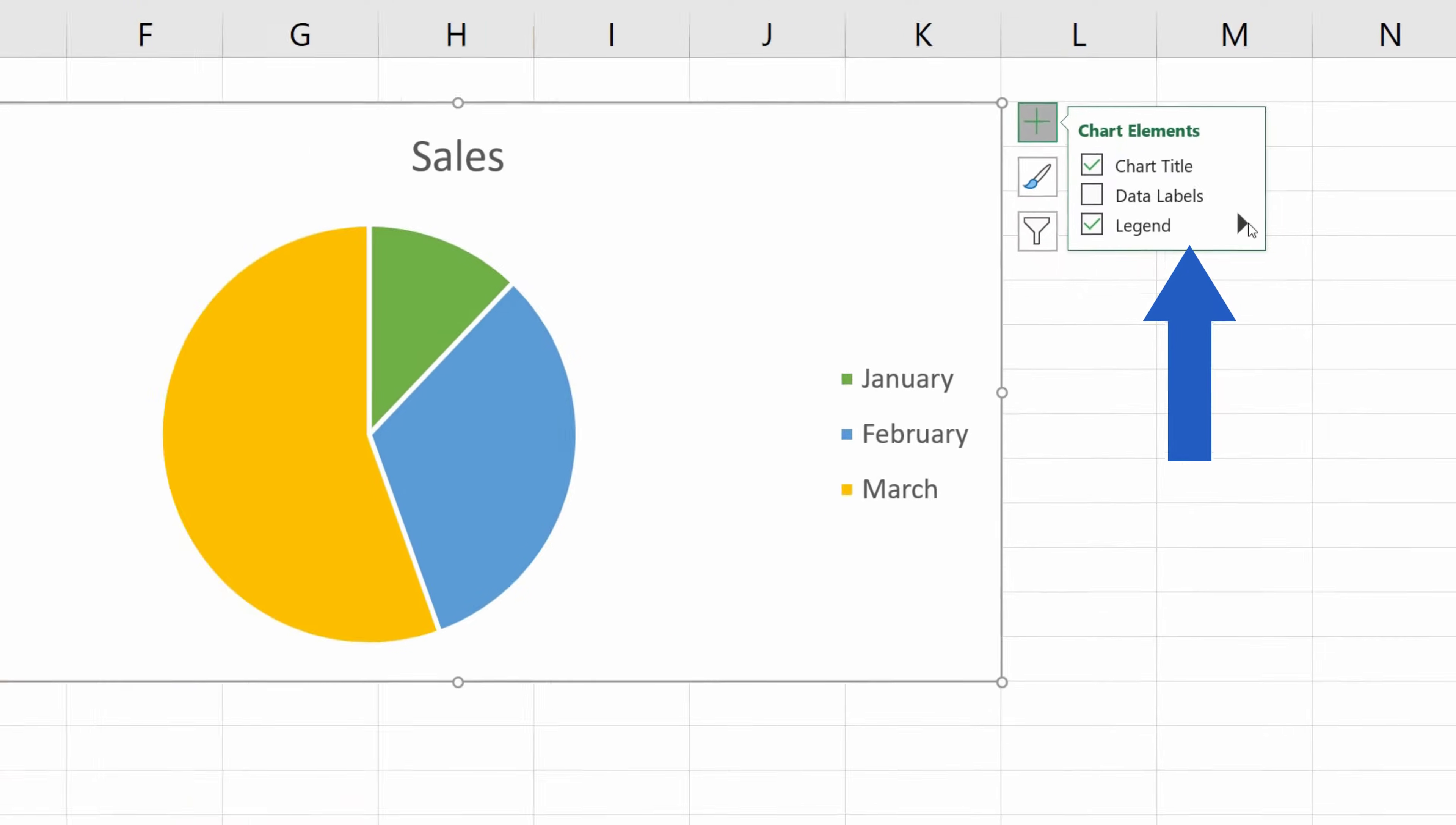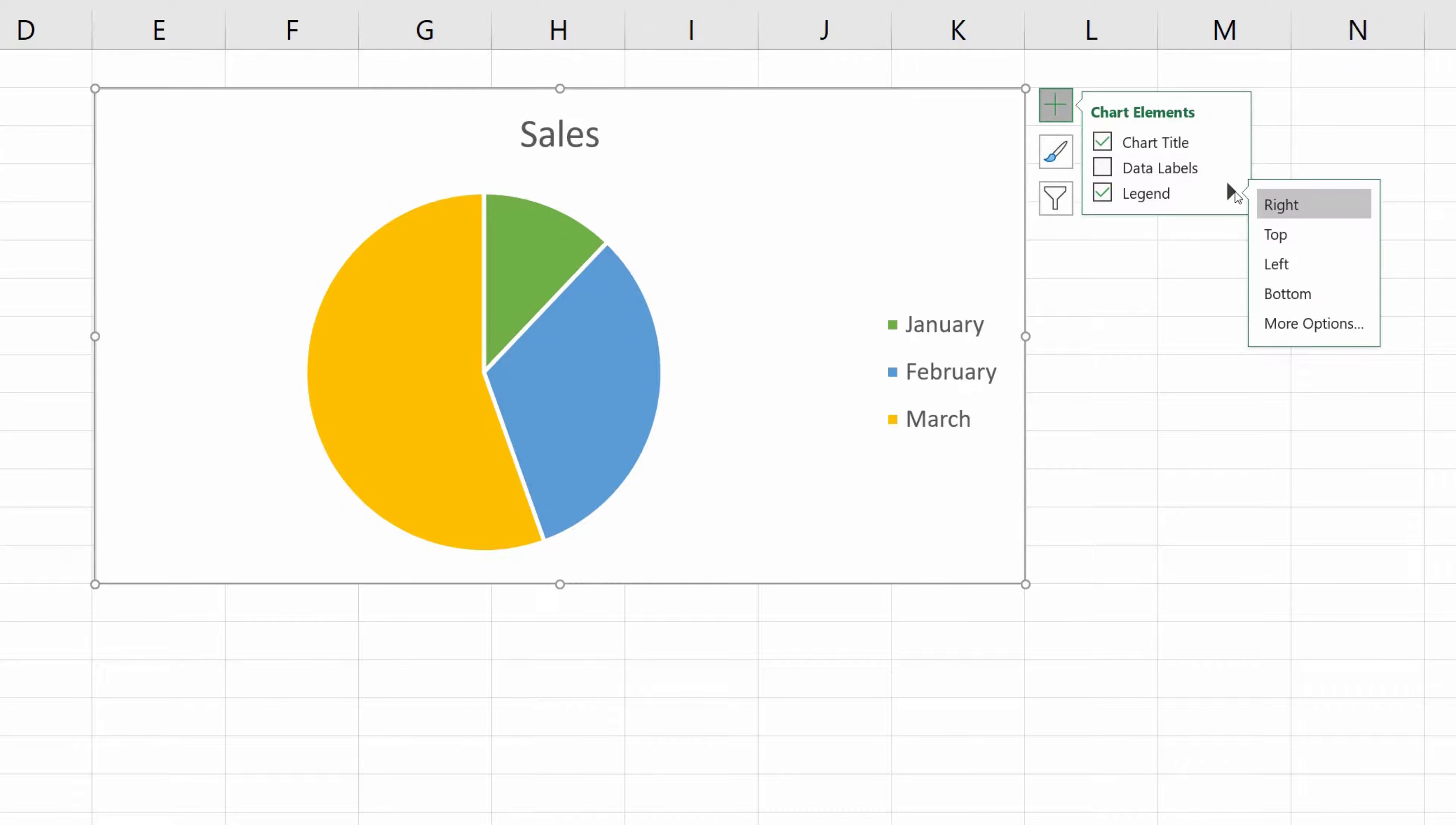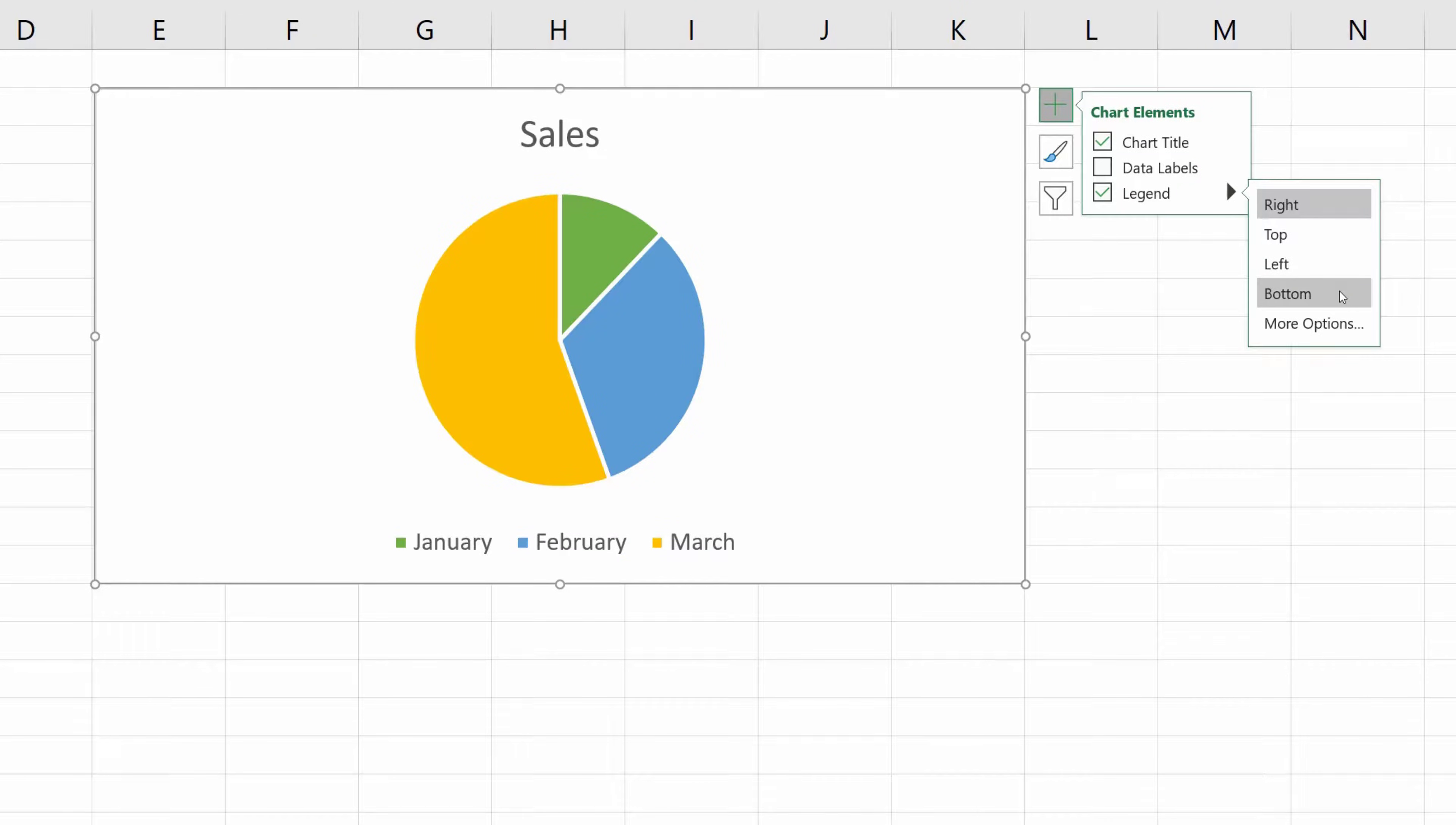By clicking on this black arrow, you'll also see the options where, within the chart area, you can place the legend. Choose the one which suits you best, whether it is on the right, at the top, on the left, or at the bottom of the chart. Here, we'll go for the option Bottom.